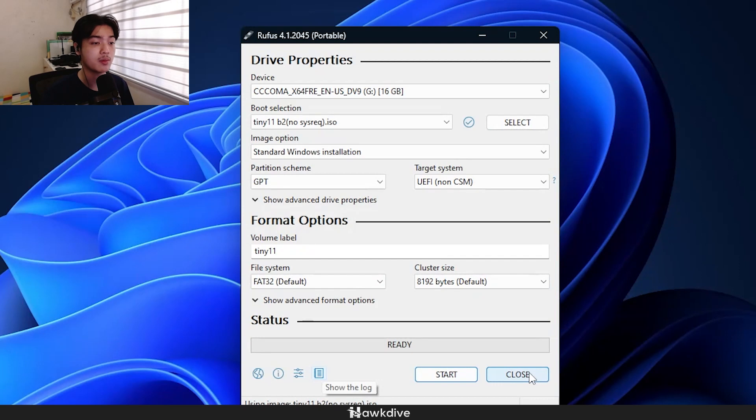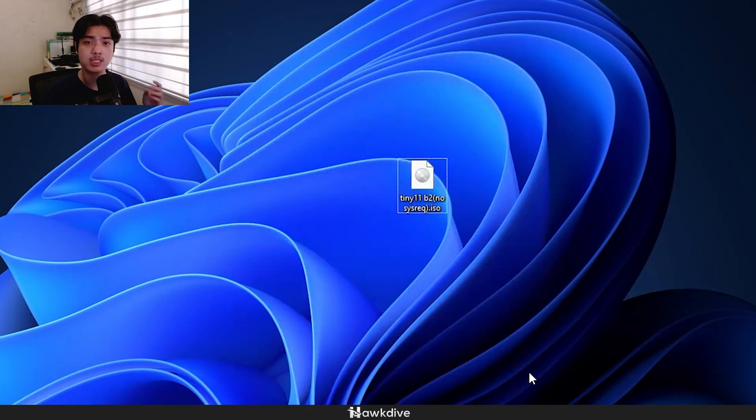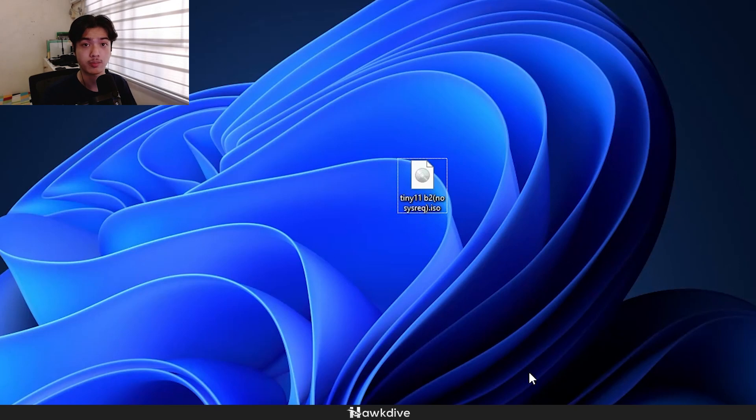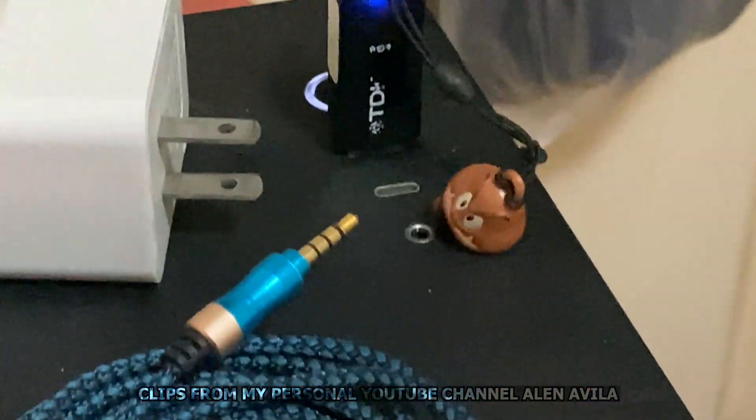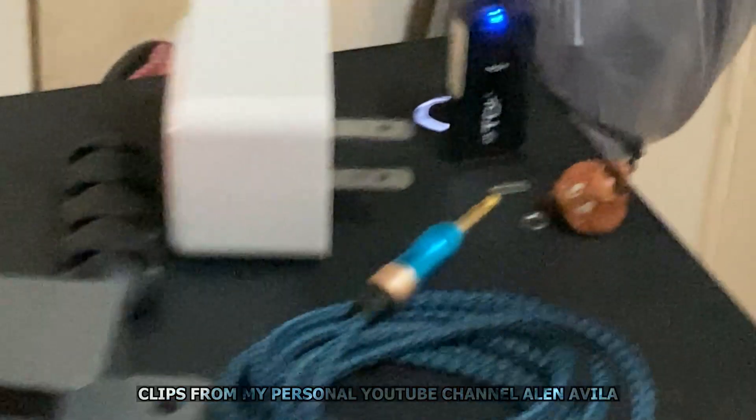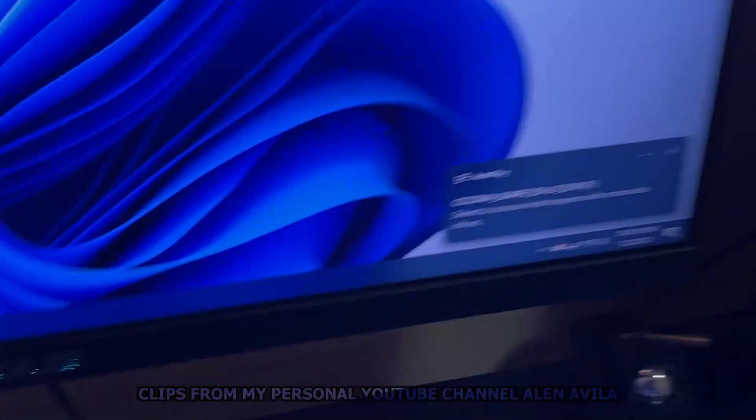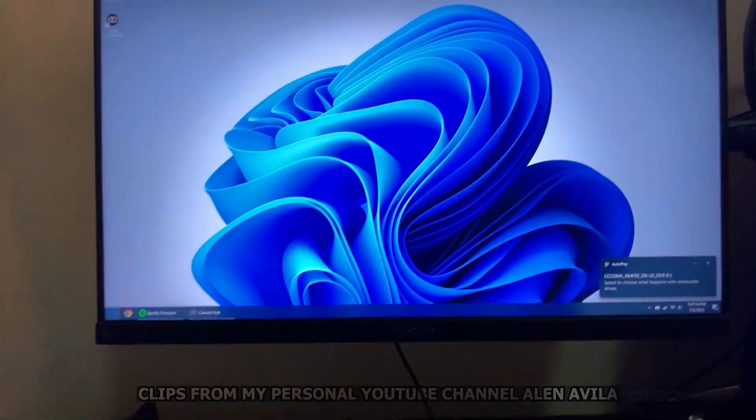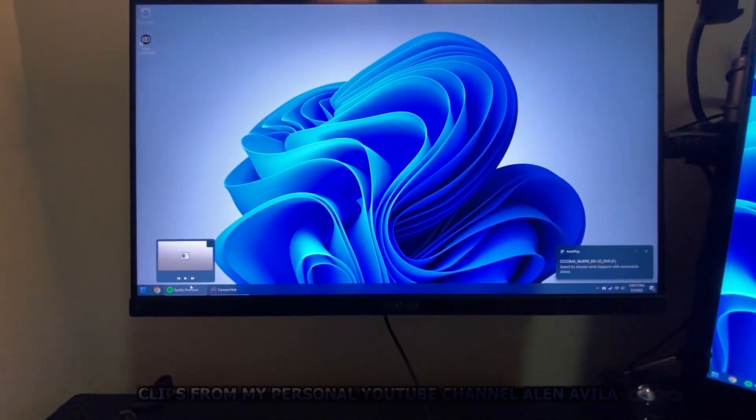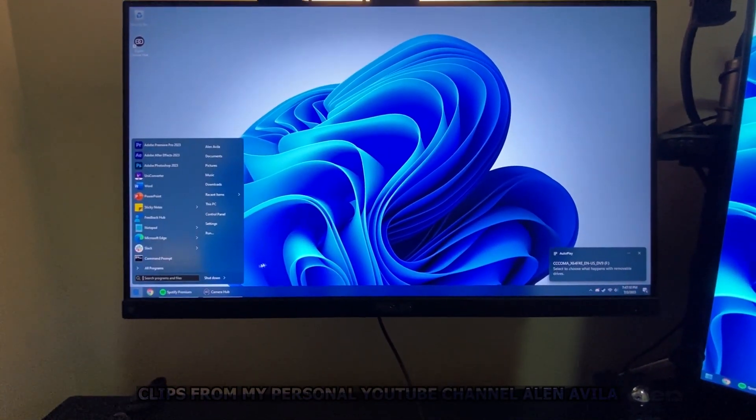But as for me, I'm not going to be installing it this way. So let me just play a quick clip of how you would actually install it to your computer. So basically, you plug in the USB drive to your computer. And then once that is plugged in, you just want to restart your computer.